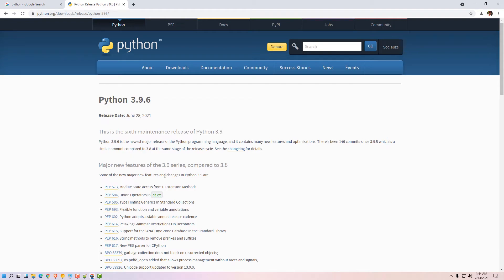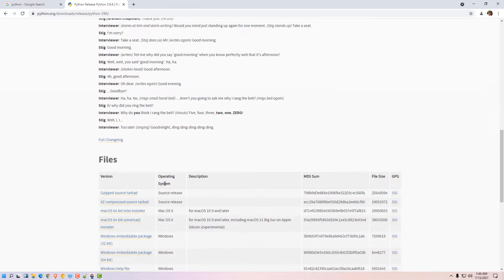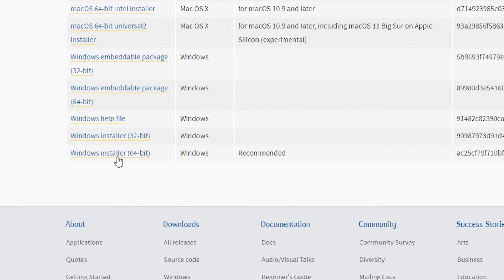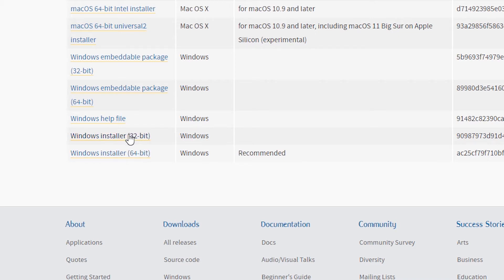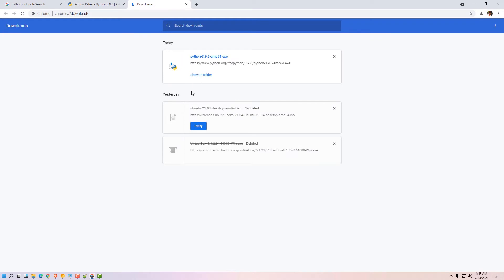Always use the latest version in Python. Scroll down here, we find installer Windows installer 64-bit. Click on the Windows installer 64-bit if your machine is 64-bit. If your machine is 32-bit, then go to 32-bit. My machine is 64-bit so I go to the 64-bit.